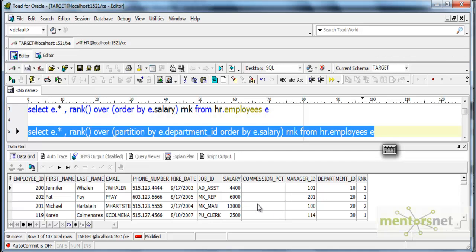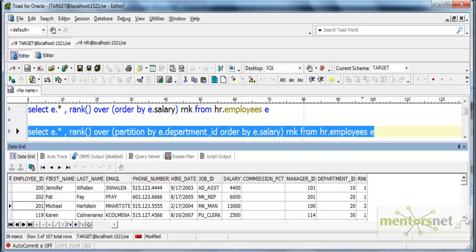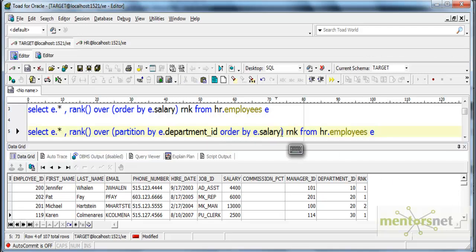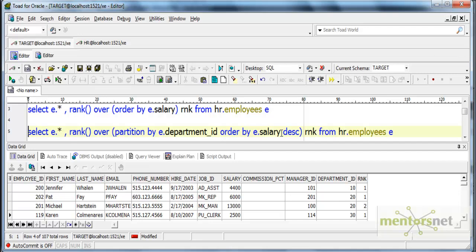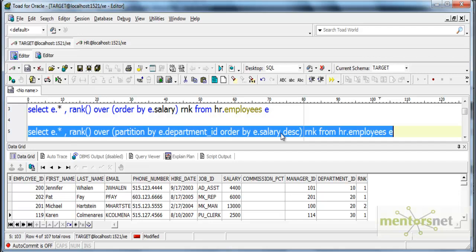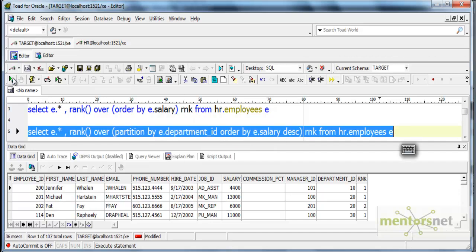It gave exactly the ascending order of salary within the department. This is what we did when we did group by department. If I give descending here, it will change the rank so the first rank goes to the top salaried person within the department, like 13,000 in department 20.